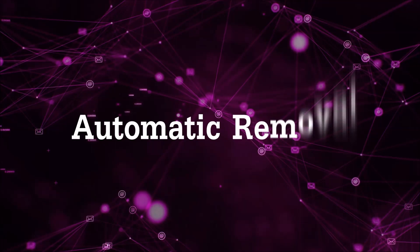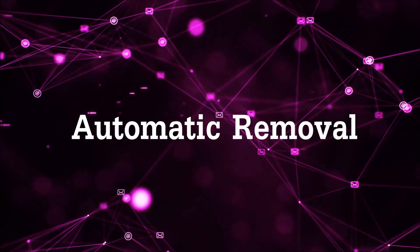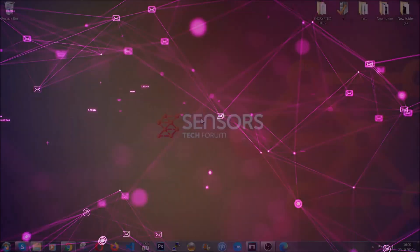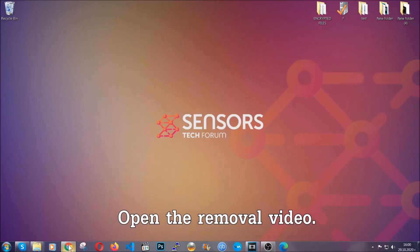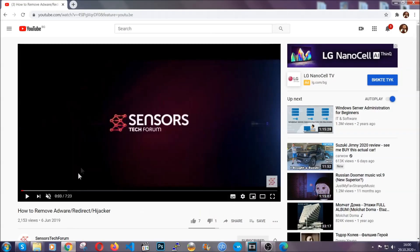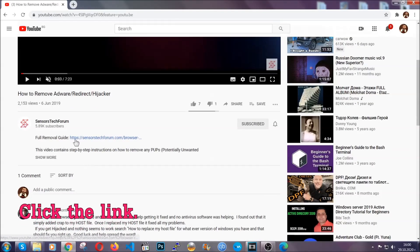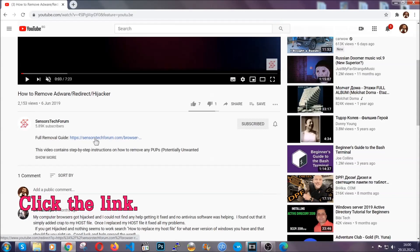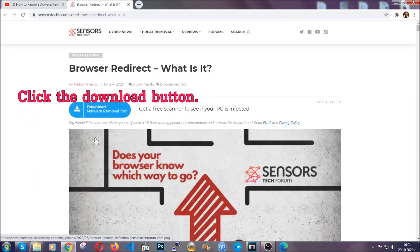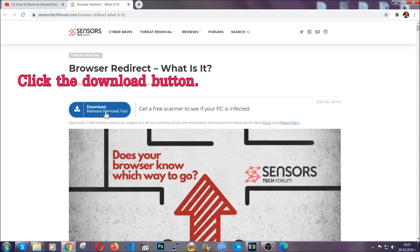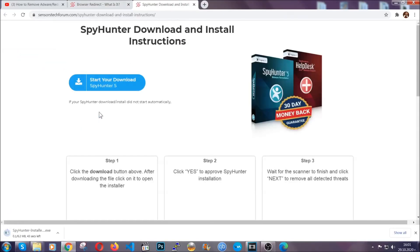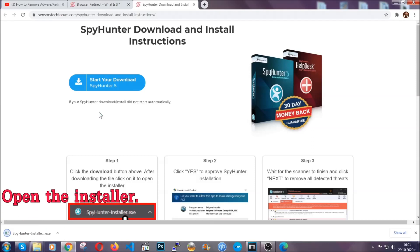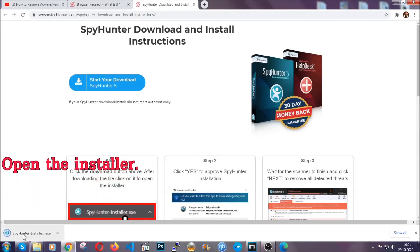For the automatic removal we're going to use the help and the power of an advanced anti-malware software. To download it, open your video's description and click on the description link. It's going to take you to our tailor-made removal guide for this specific threat. Then go ahead and click on the download button which is going to take you to the download page. It should start automatically and when it does, simply open the installer.